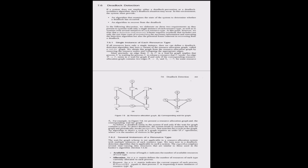Single Instance of Each Resource Type: In a system with only a single instance of each resource type, a wait-for graph is used for deadlock detection. It is derived from the resource allocation graph by removing the resource nodes and collapsing the appropriate edges. An edge from process Pi to Pj in the wait-for graph implies that Pi is waiting for Pj to release a resource. An edge Pi → Pj exists in the wait-for graph if and only if the resource allocation graph contains edges Pi → Rk and Rk → Pj for some resource Rk. A deadlock exists if and only if the wait-for graph contains a cycle, indicating a circular wait.